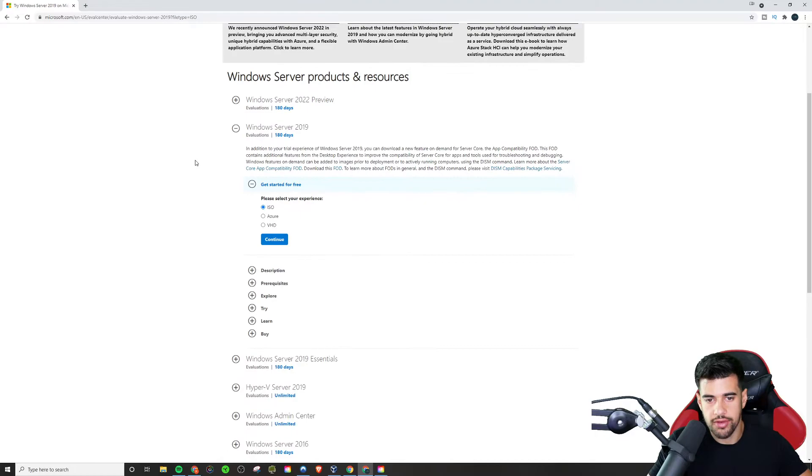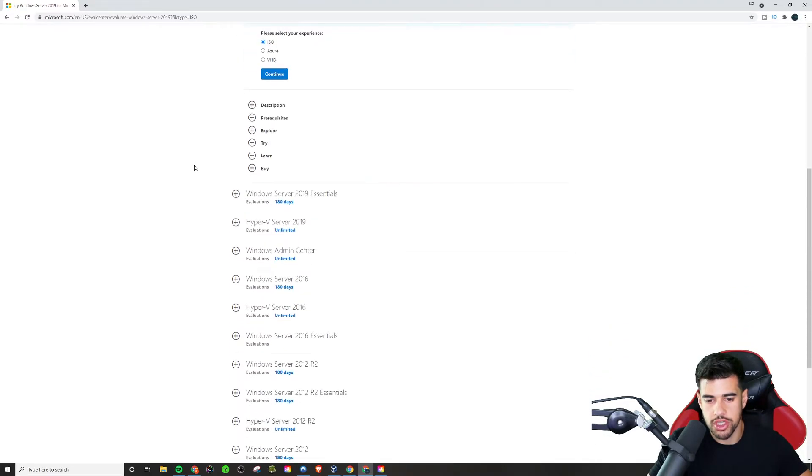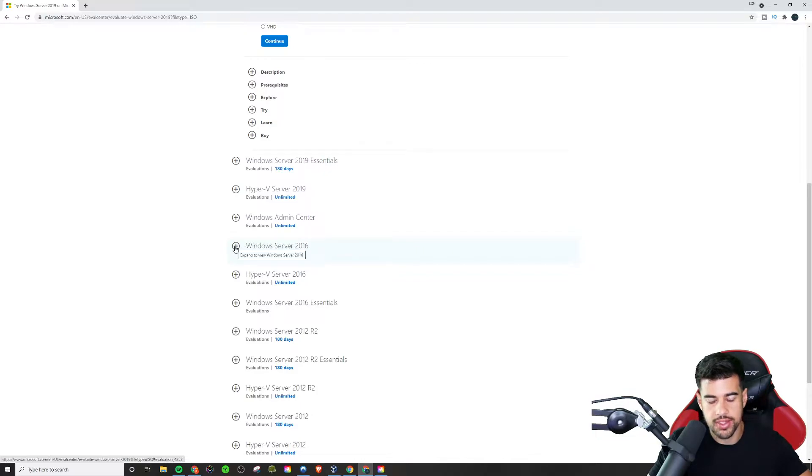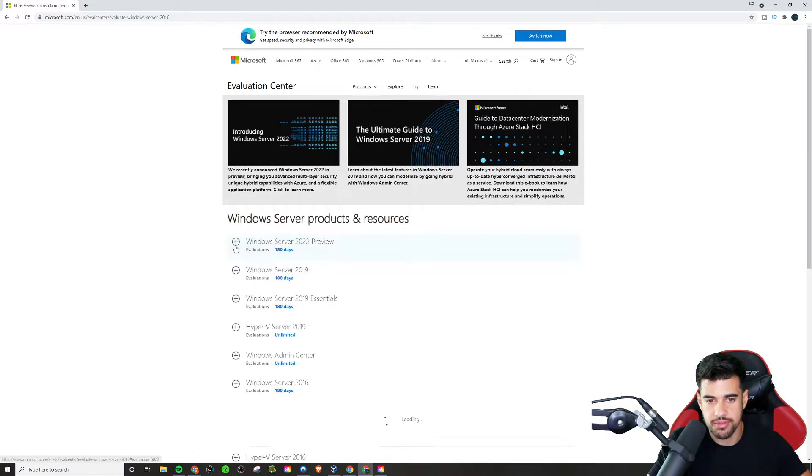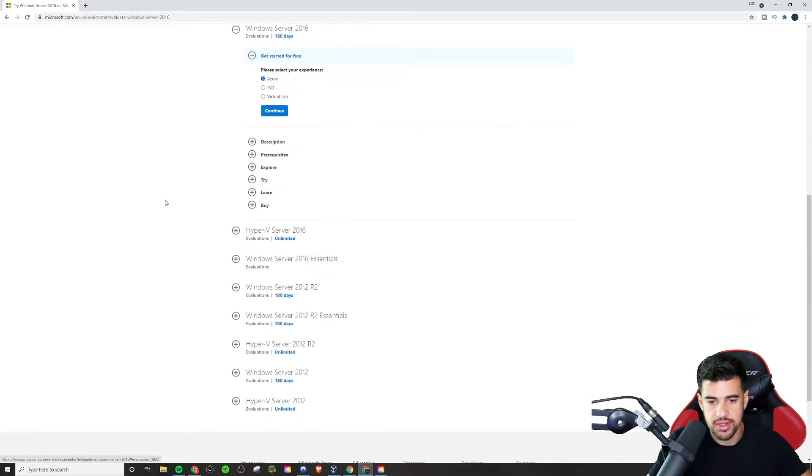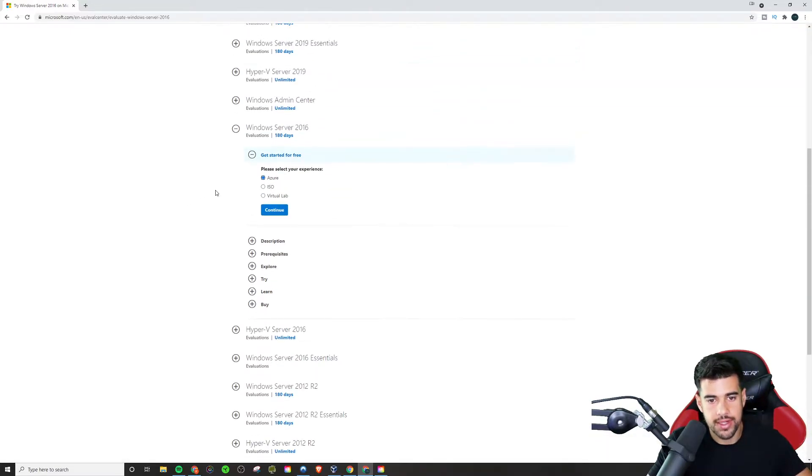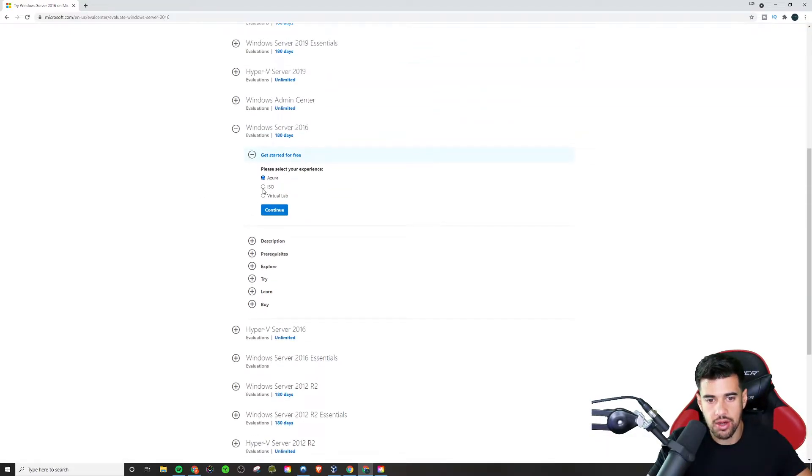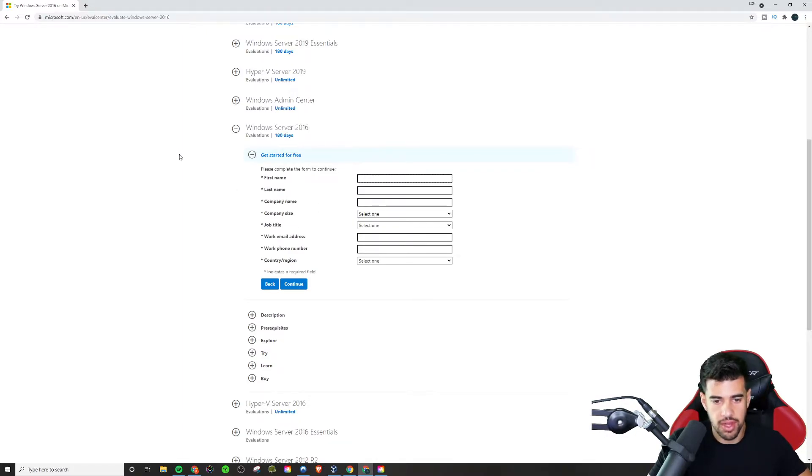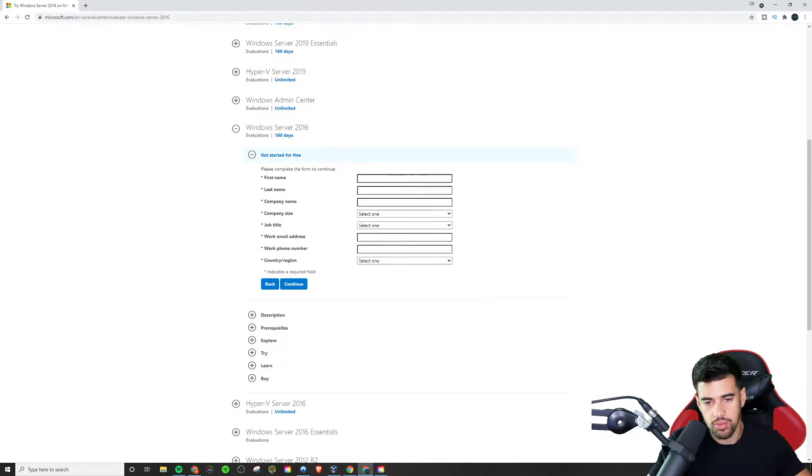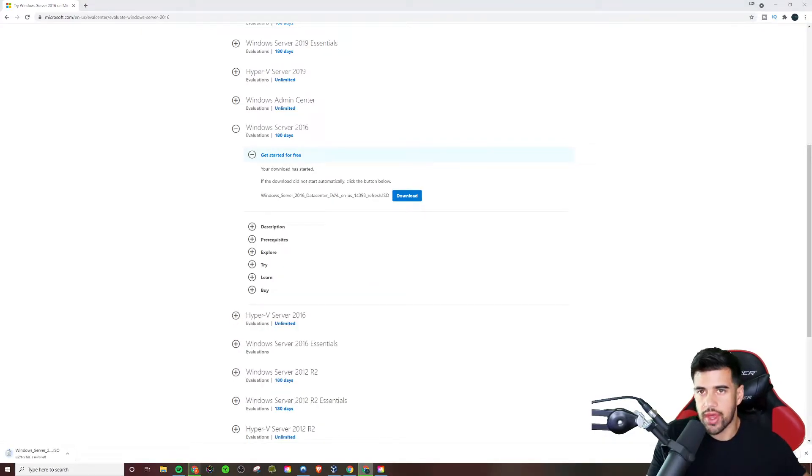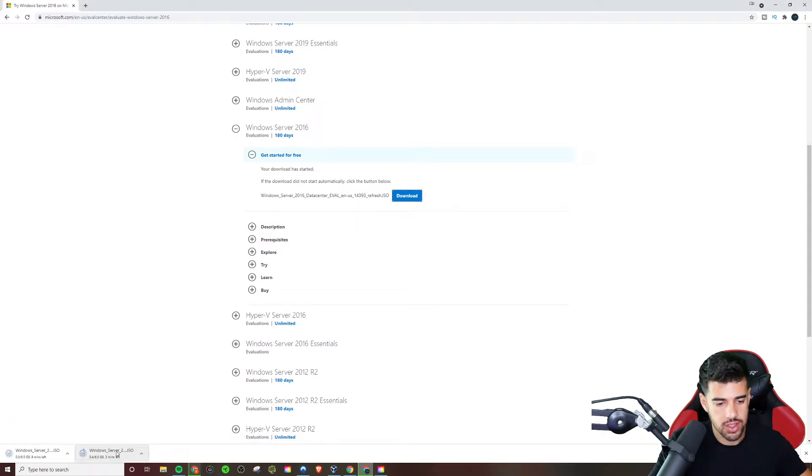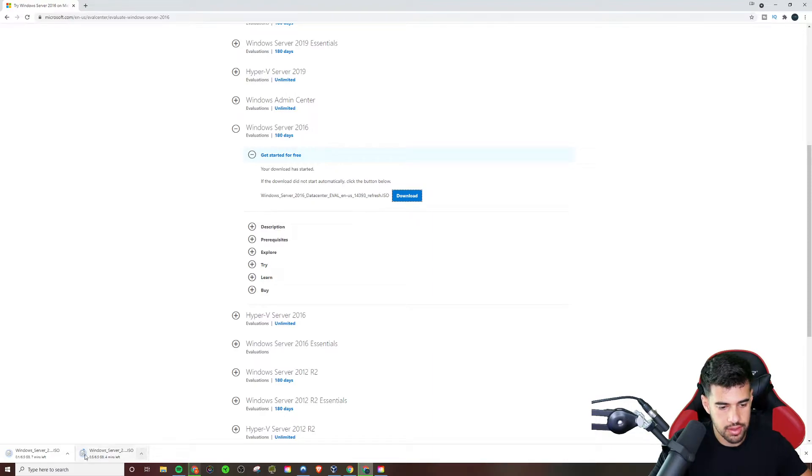We're just going to get a free trial version and we'll choose Windows 2016. Now we get this for 180 days. So you actually get this for a long time, you know, six months to be exact. And we're going to download the ISO file. And so we're going to have to enter in some info. So I will enter that in and then get started here.